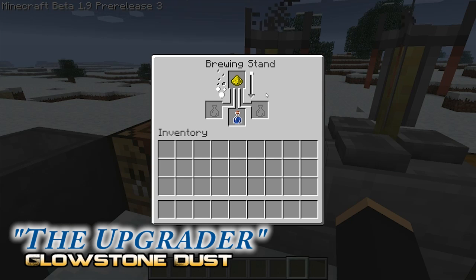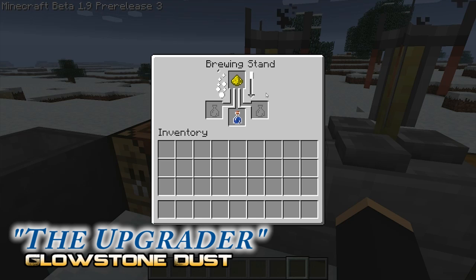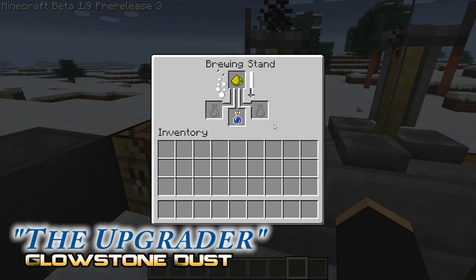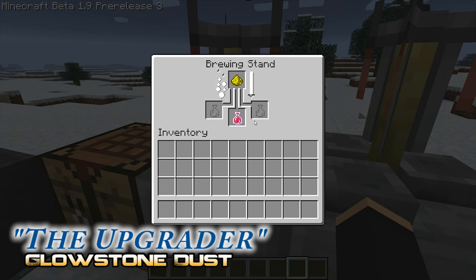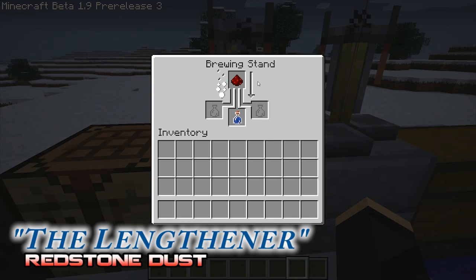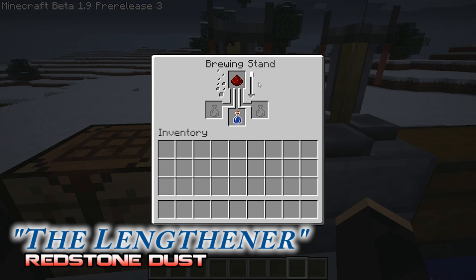The second base ingredient is glowstone dust, and this is referred to as the upgrader. Although glowstone dust can be used to create the thick potion, no defining ingredients can be added to the thick potion to create a further potion. However, glowstone dust's main purpose in potion craft is to amplify the effects of other potions. For example, adding glowstone dust to this potion of healing is going to make the second-tier potion of healing.